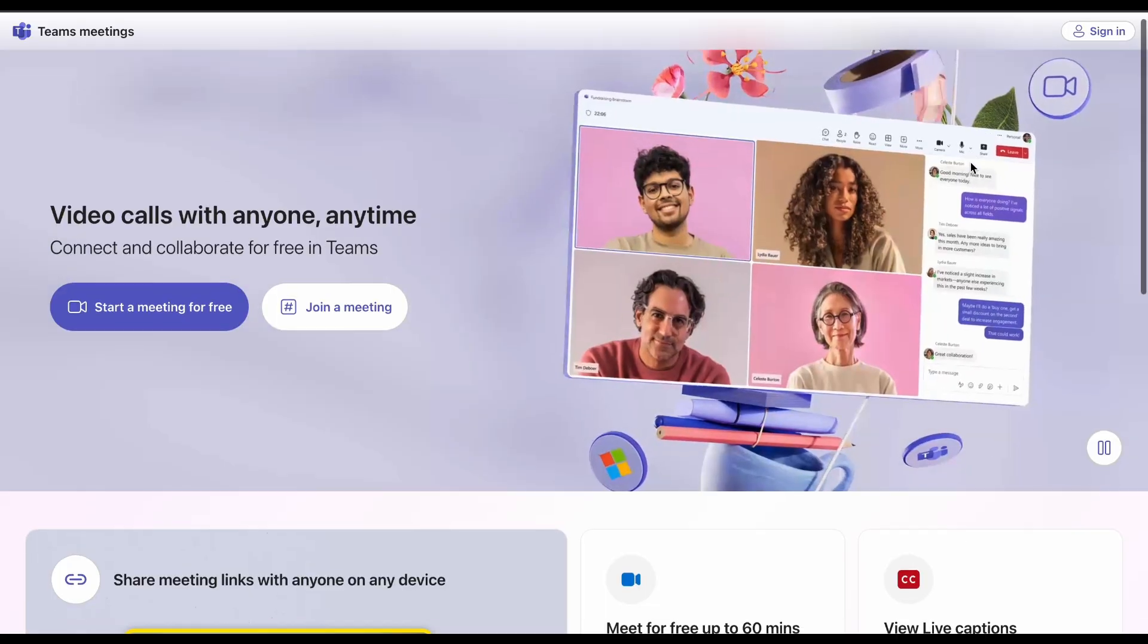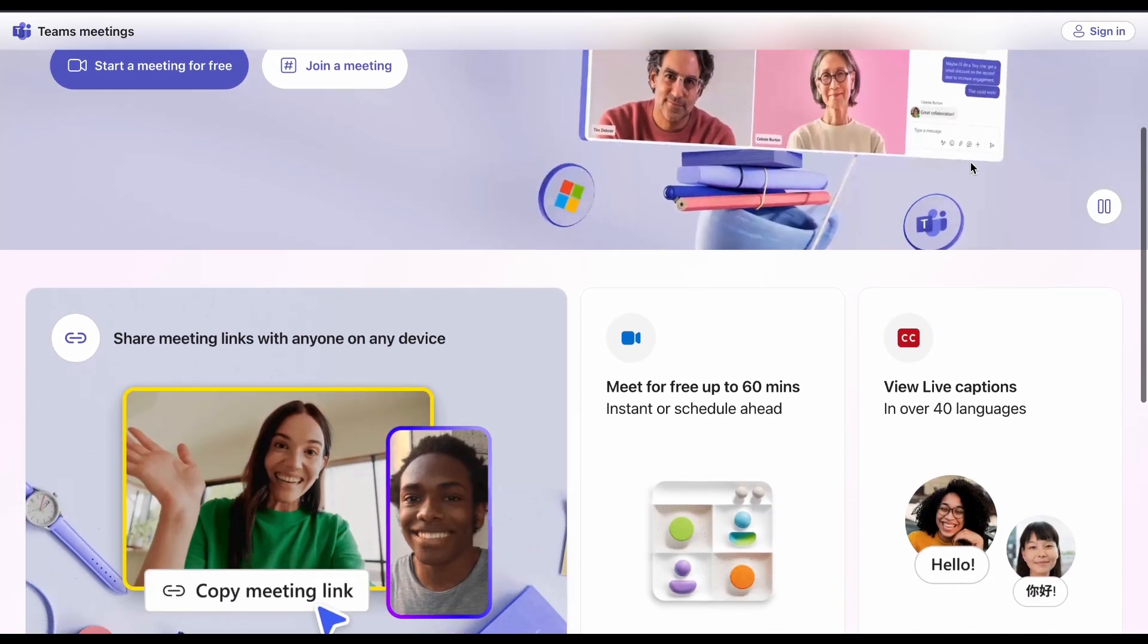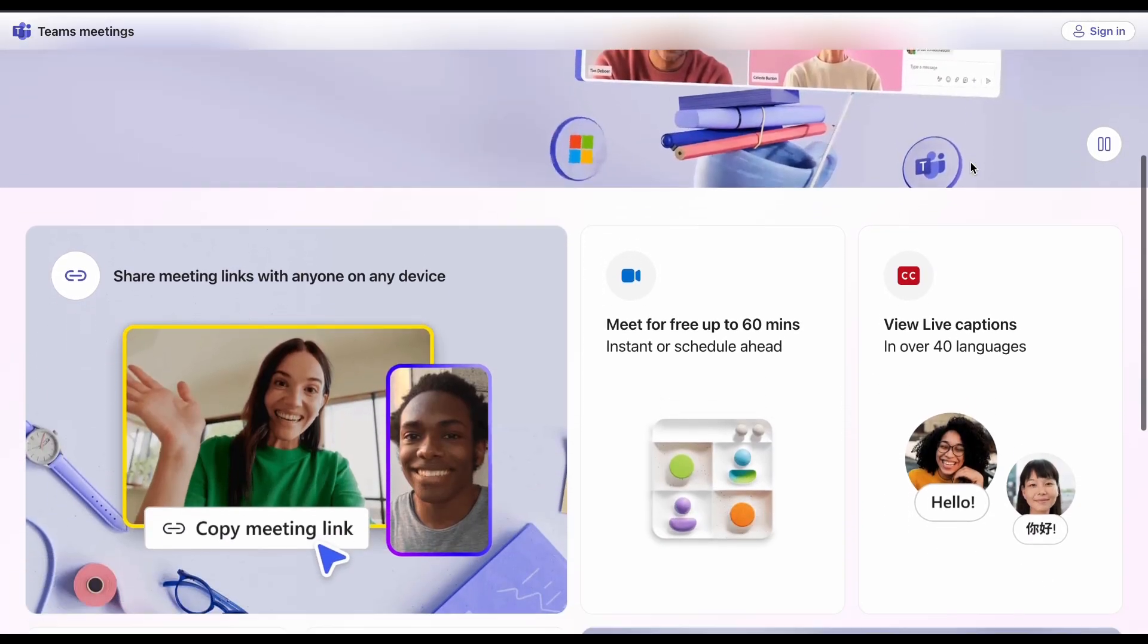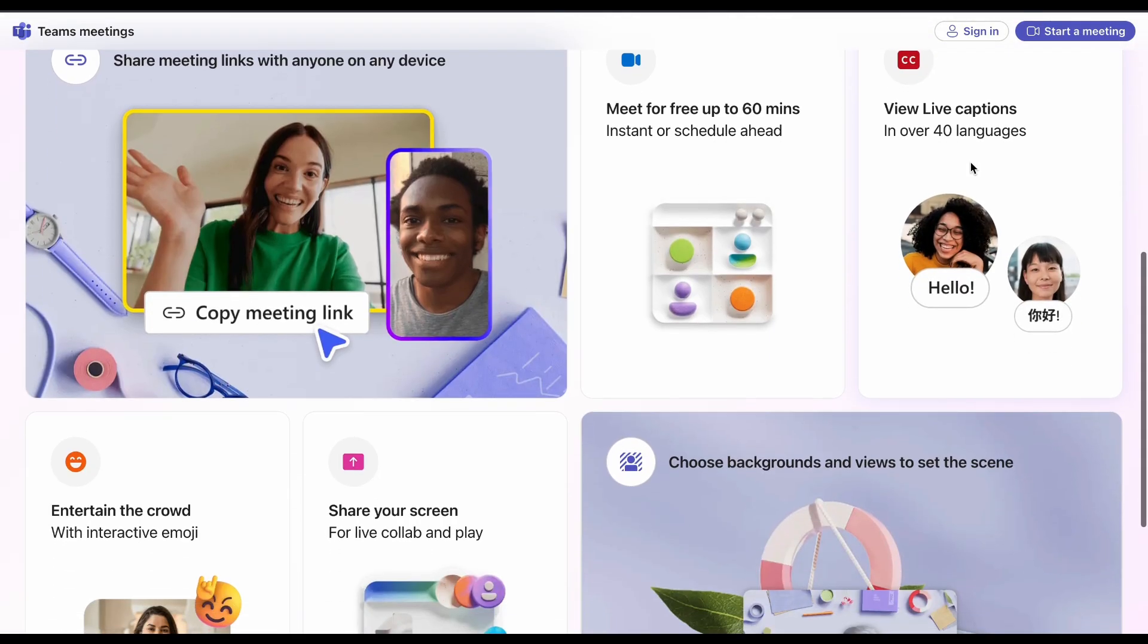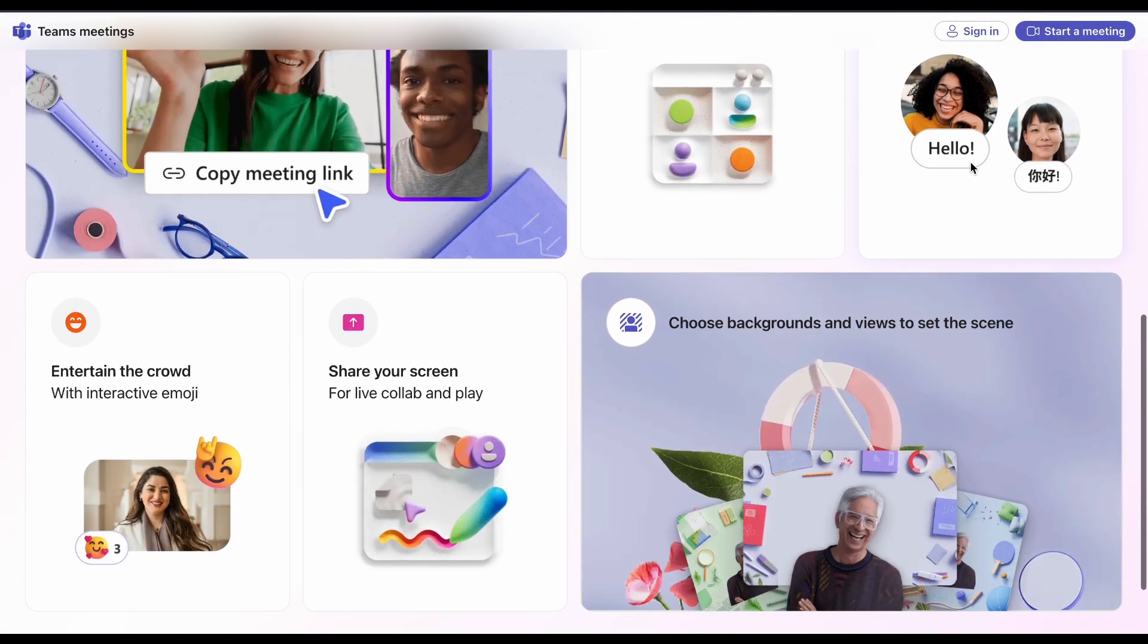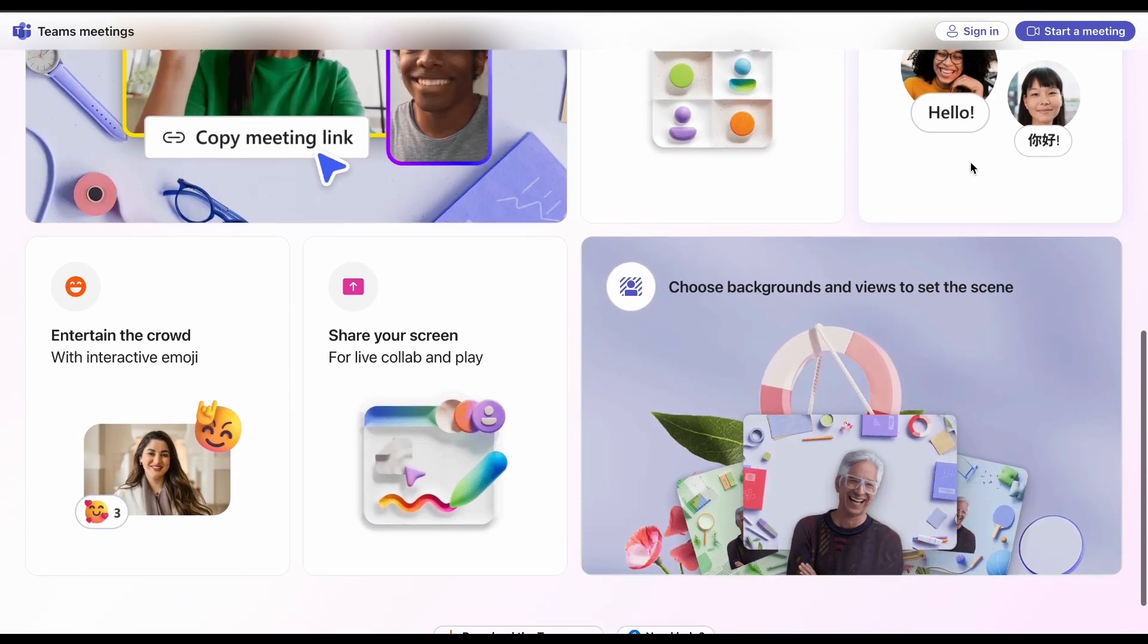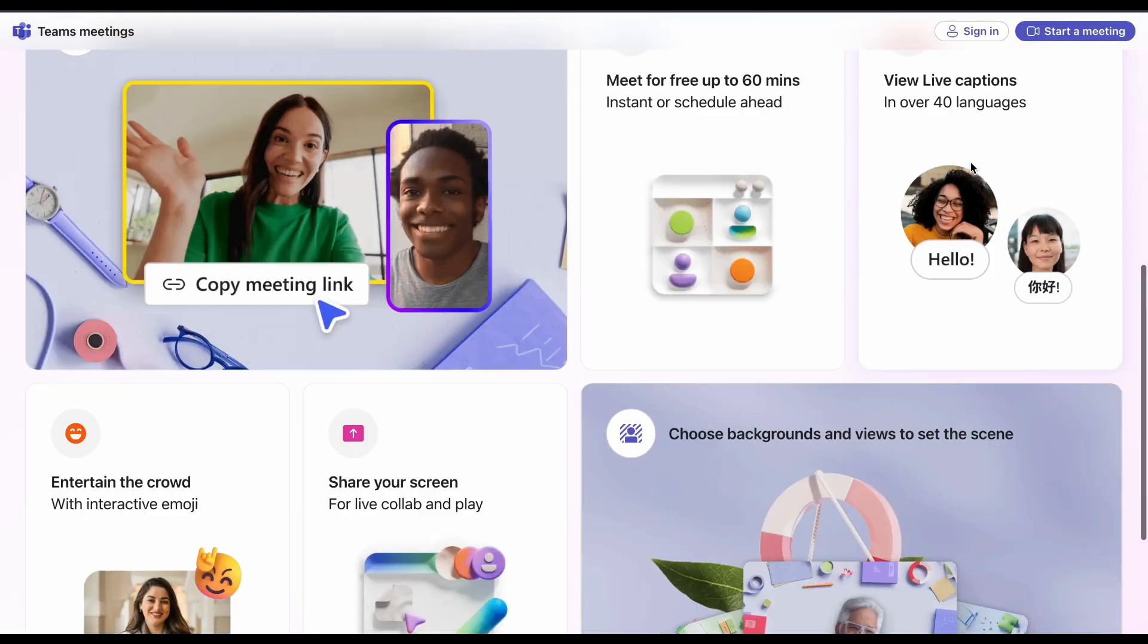Teams comes free with Office 365, integrates seamlessly with Microsoft apps, but the interface feels clunky and notifications are a mess. It's like using enterprise software from 2015.